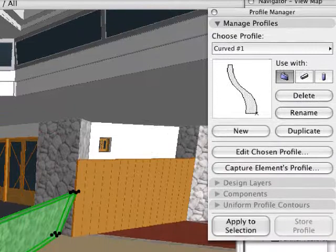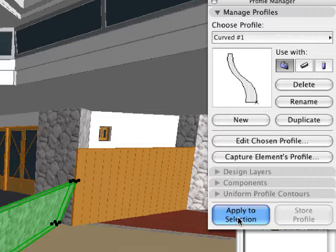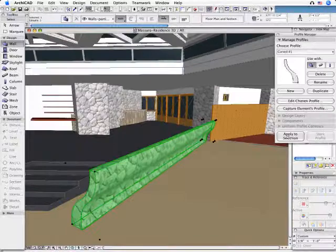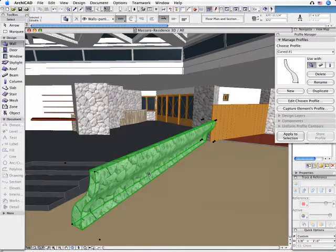We will select the existing curved profile from the list. All we need to do is click the Apply to Section button and the curved profile will be assigned to the previously created slanted wall. The result will be immediately visible in the 3D windows as well.